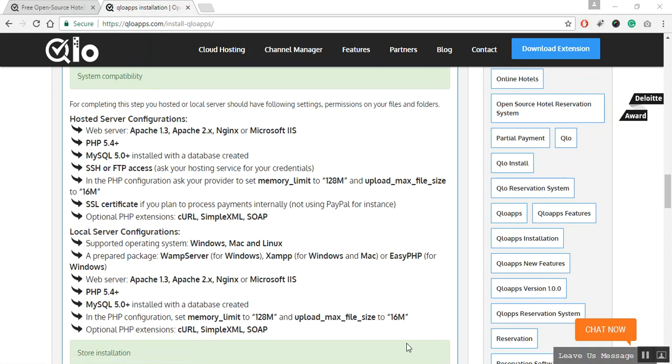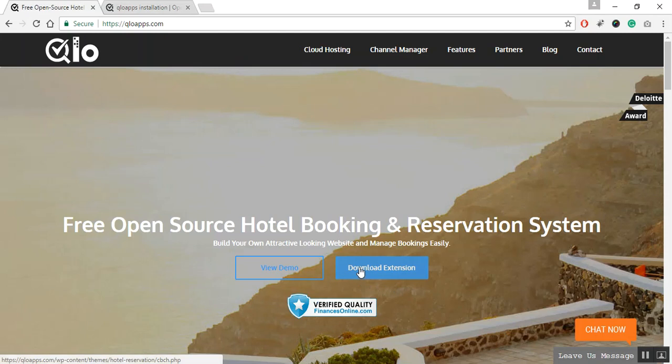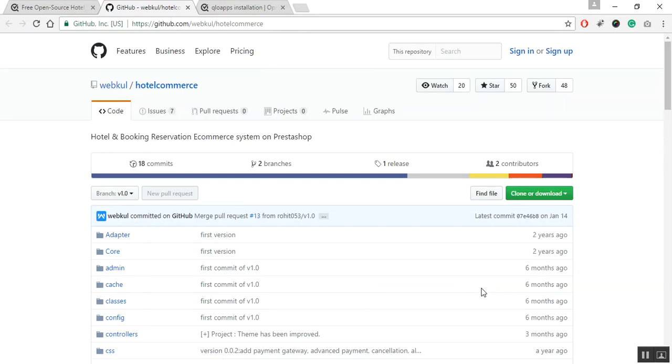Once you have configured the hosted server settings, your next step is to download QloApps software. To download QloApps software you have to go to QloApps.com and click on download button. When you click the download button, you will be automatically redirected to the QloApps GitHub repository or you can directly go to github.com/webkul/hotelcommerce.